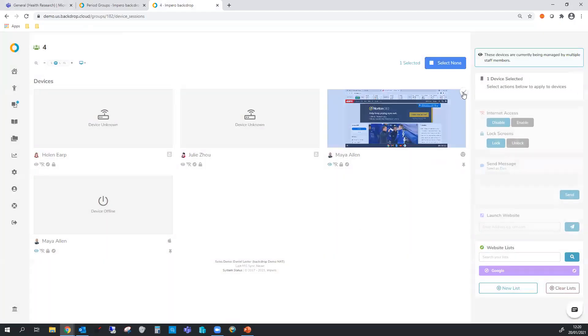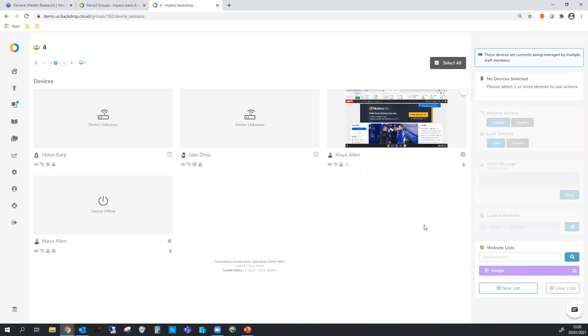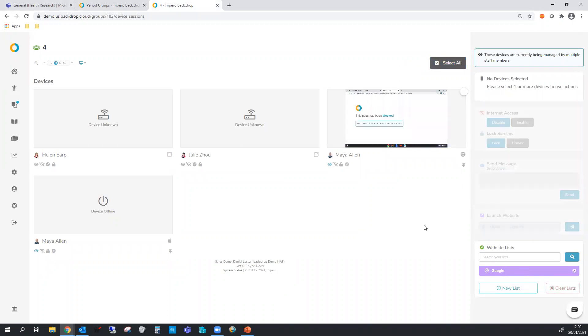Now we're going to select our student and we're going to click on the Google list. This now loads that rule against them. ESPN doesn't contain the word Google so that page is blocked. You can see that quite clearly here.